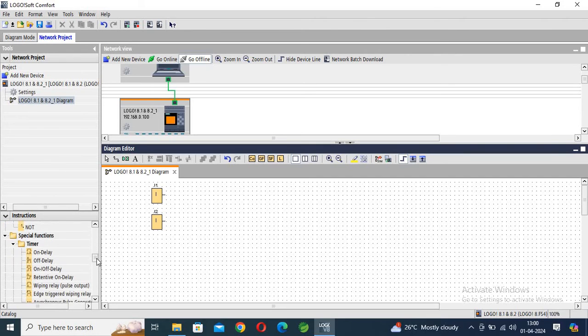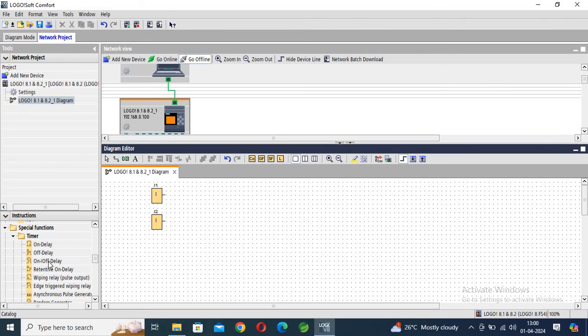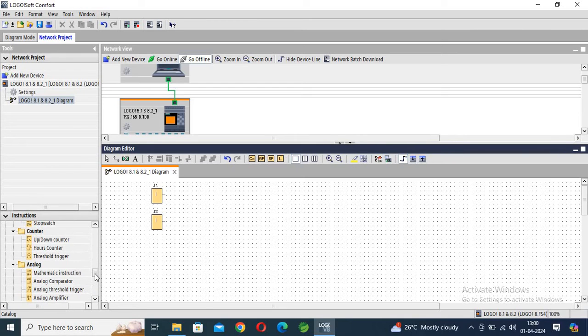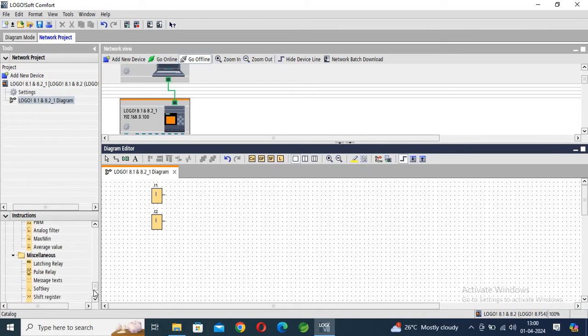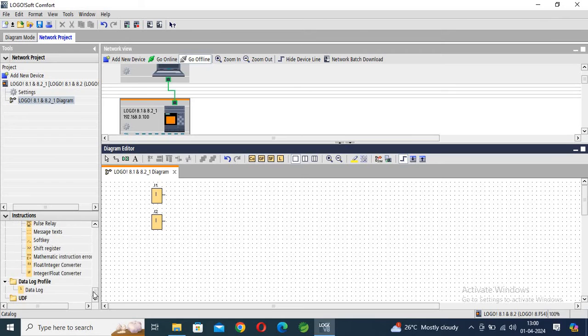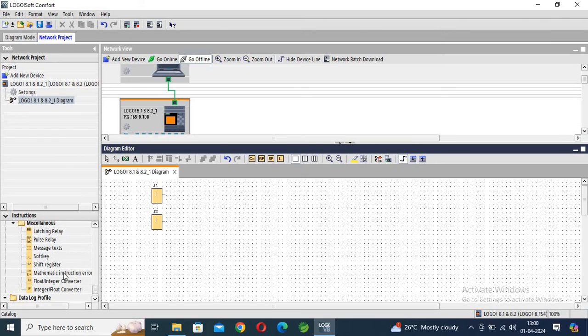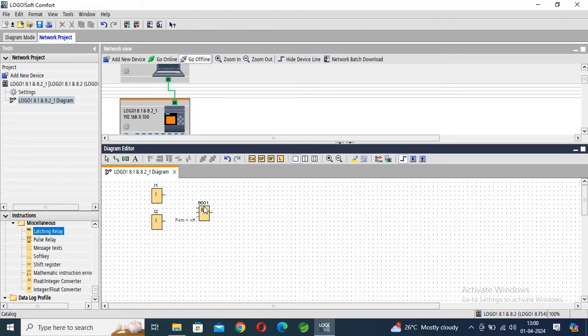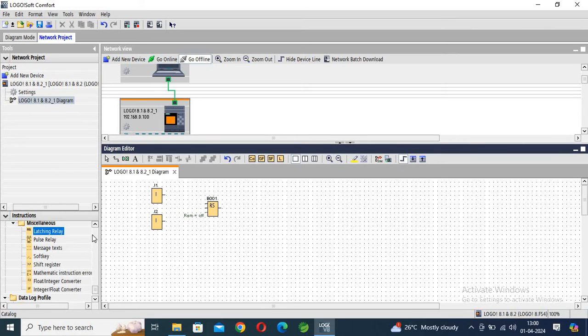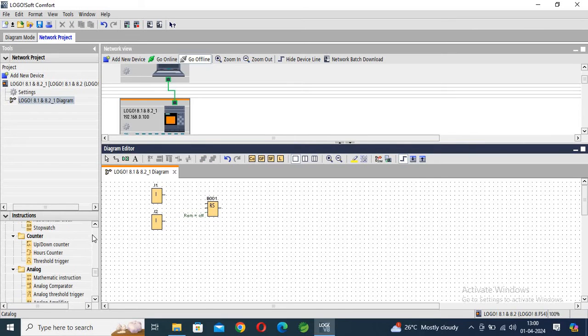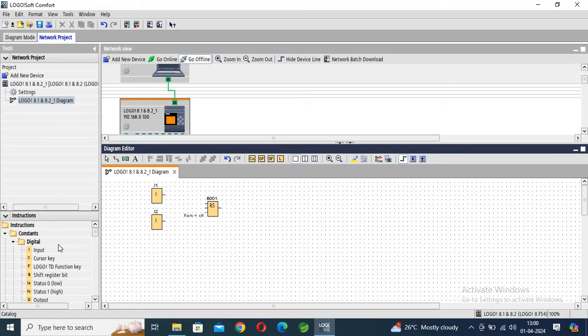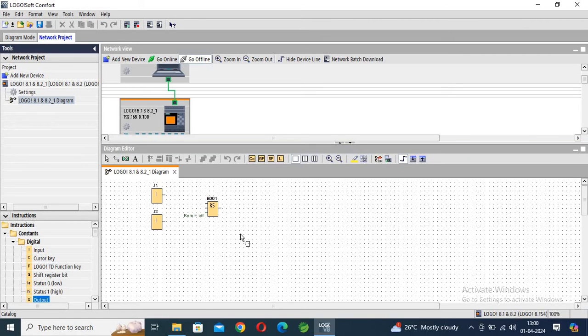Add latch relay... latch relay, and output.